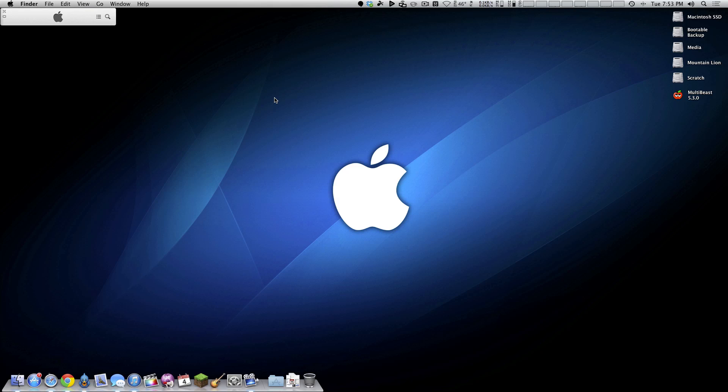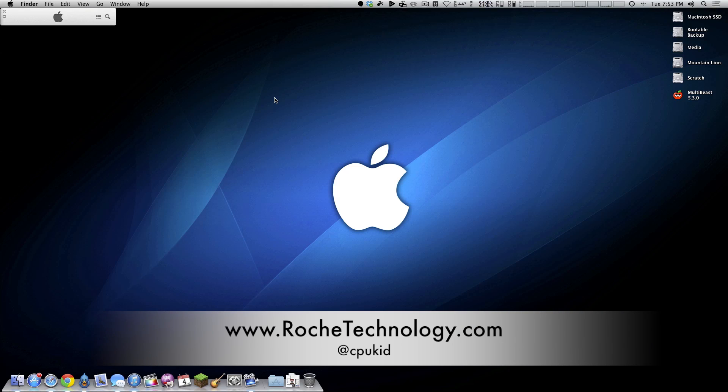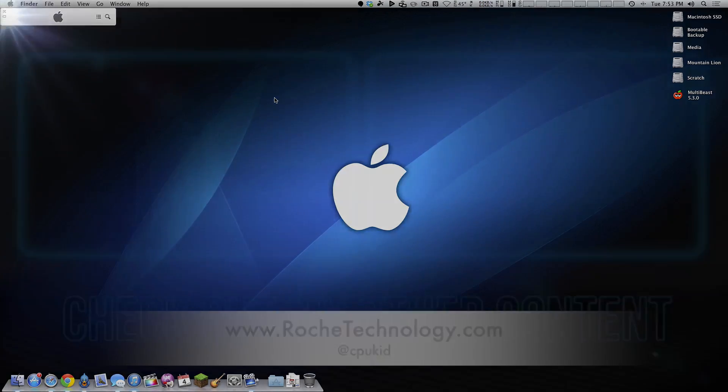So with that said, it's a very straightforward update. Like I said, nothing crazy, but if you don't have to update, you may be better off not doing so. I'm at CPUKid on Twitter. Also be sure to check out RoachTechnology.com and I hope to see you guys back here very soon for a lot more Hackintosh content.